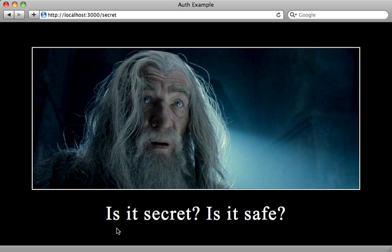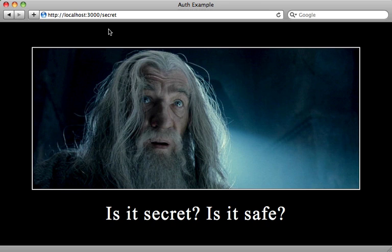And the answer is no, because this page right here is accessible to anyone who has knowledge of the URL. So we want to add some authorization here to ensure that only certain users can access this page. And for that, we need some authentication.